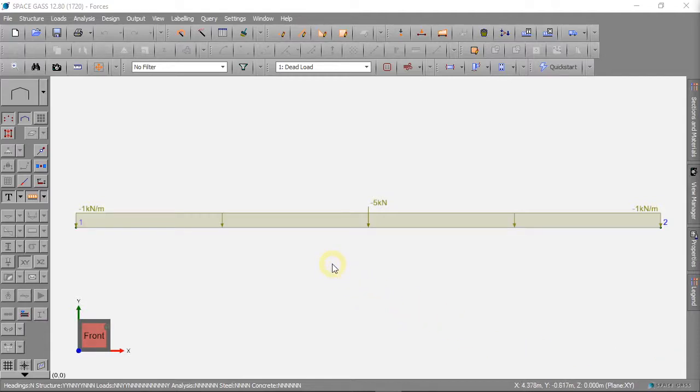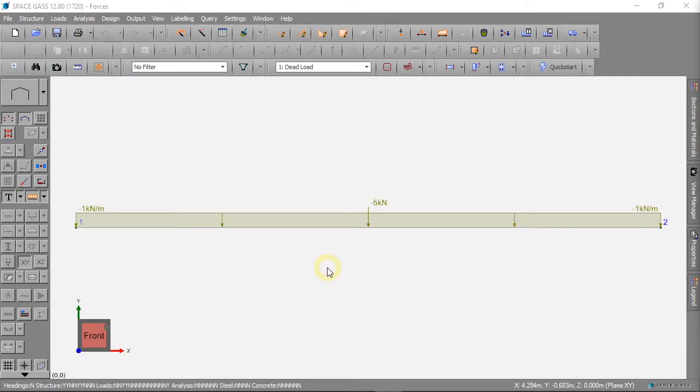Hello and welcome to this video on Space Gass with Simple English. This fourth video will teach you how to analyse your model.